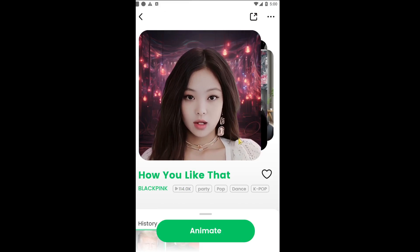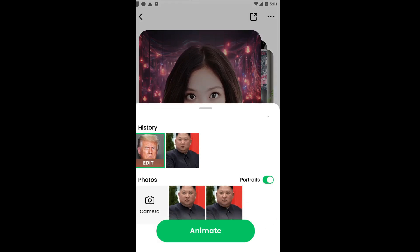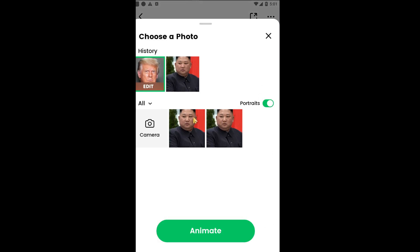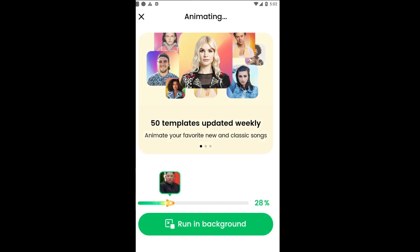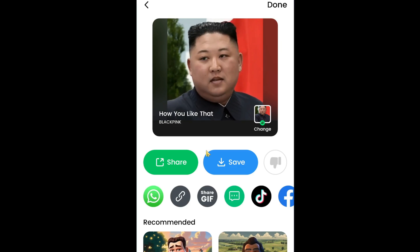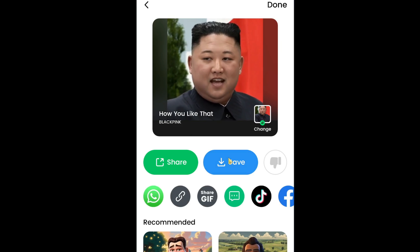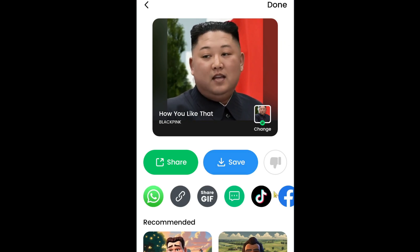You can see that this is the template — this is what we are going to turn Kim Jong-un into. If you scroll down, it pulls up all your photos from your gallery which you can choose to animate. You can also pull up your phone's camera and take a selfie. We are going to use our downloaded photo of Kim Jong-un, so I'm just going to select this and then click animate. Once your video is finished, simply click the save button. You can also share it via social media platforms, WhatsApp, TikTok, etc.